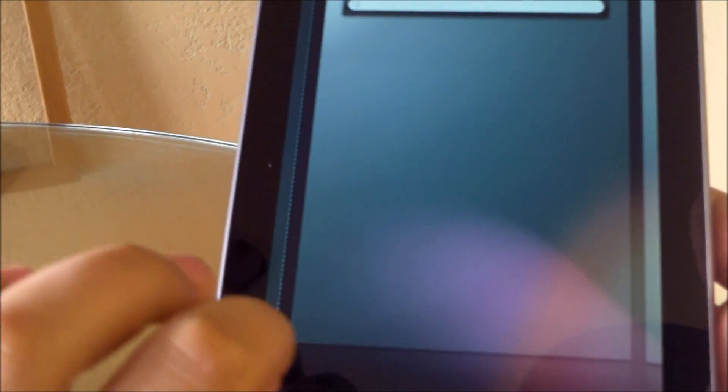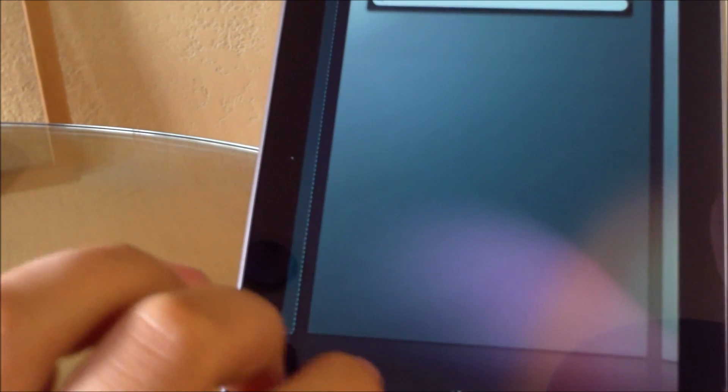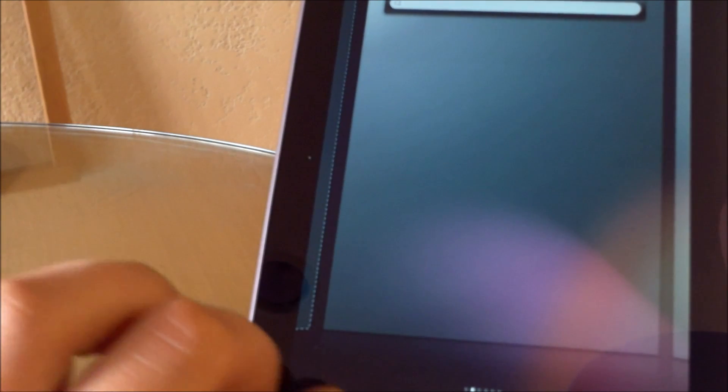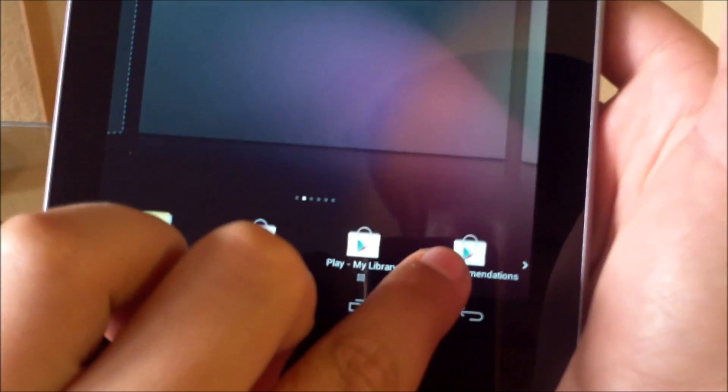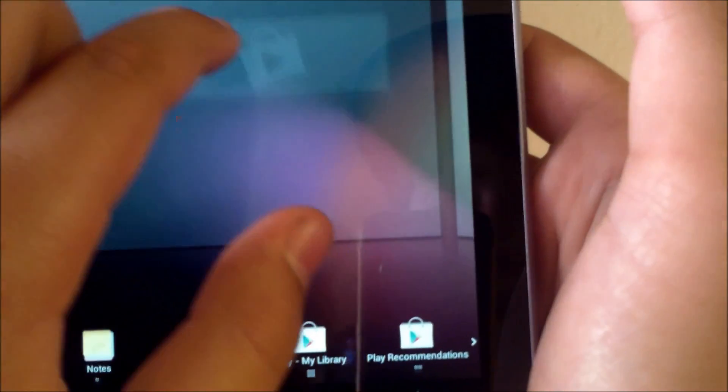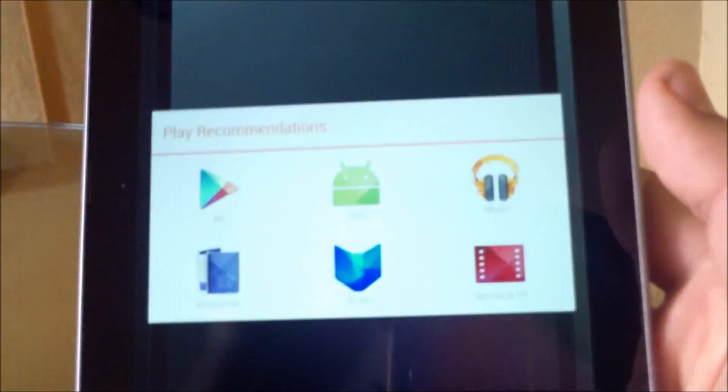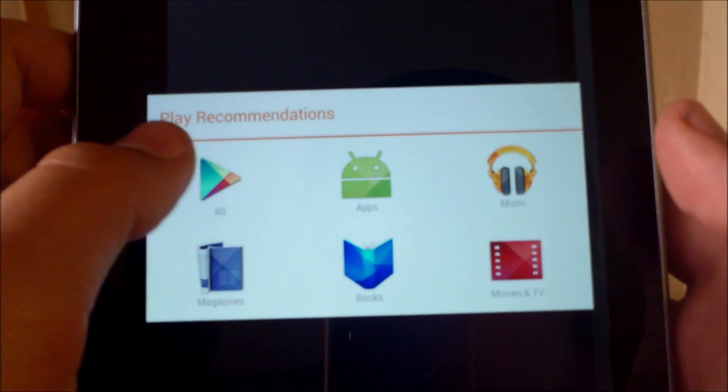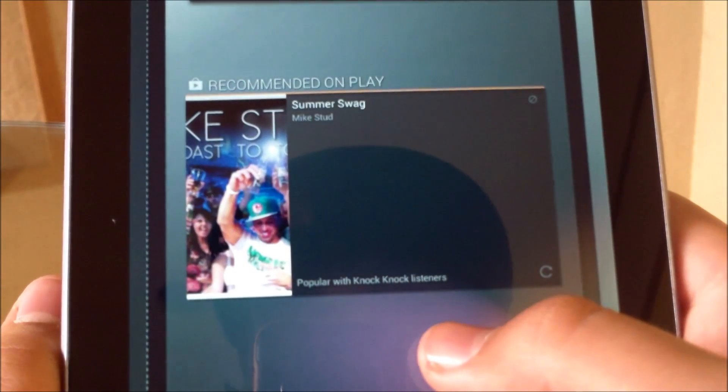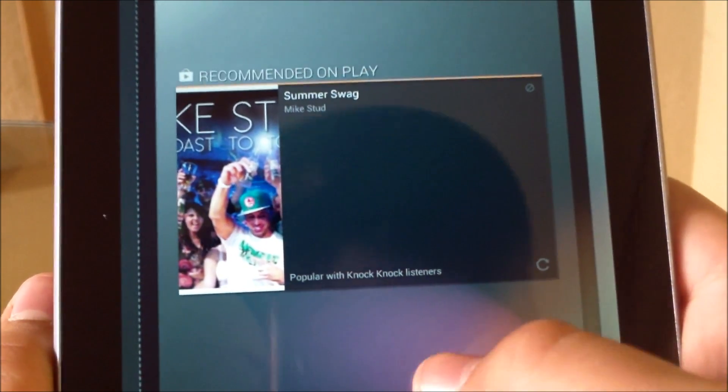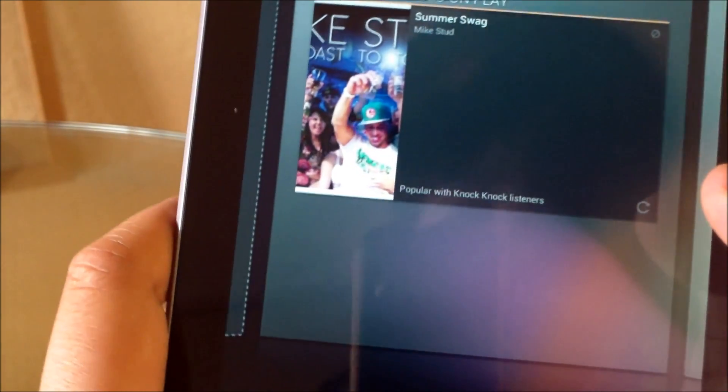You zoom out and then you have a list of widgets here that come with the ROM. So let's say I want, let's see, maybe Places recommendations right here. You drop it and choose which one you want. When you're done you double tap or press home and then there it is.